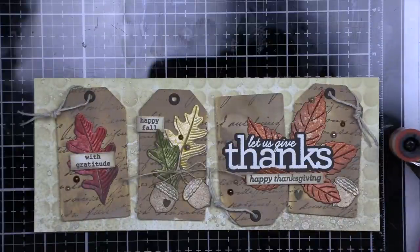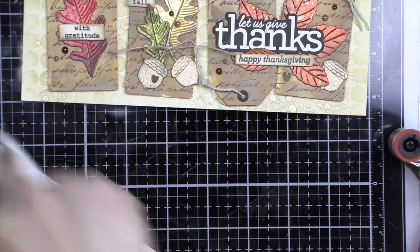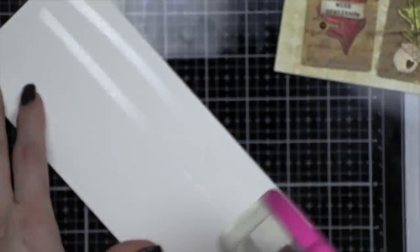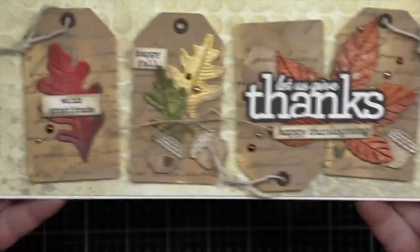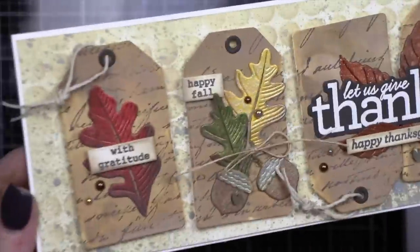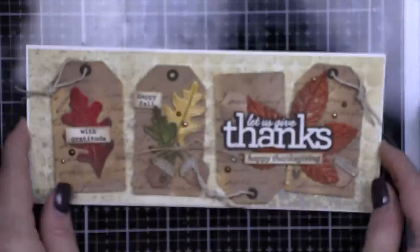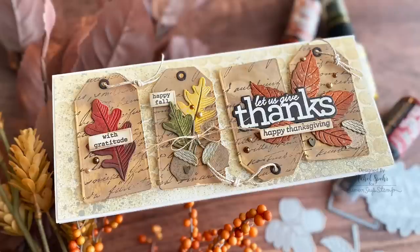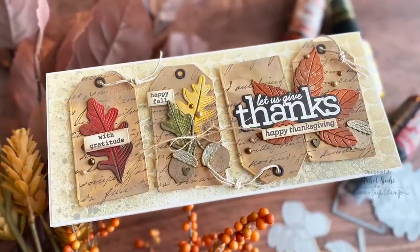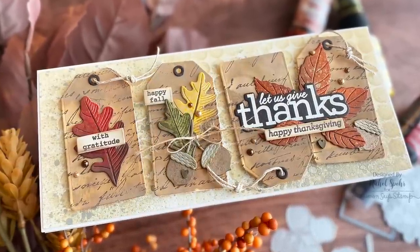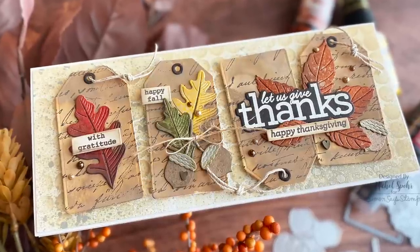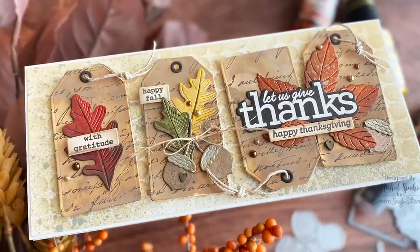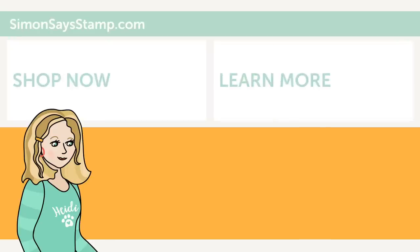Then we're going to take a Simon Says Stamp slimline card base and we are going to adhere our panel right to our card base. And there is the finished card. So pretty and the mica stains are a fantastic easy way to add lots of texture. Thank you guys so much for joining me today. Please be sure to visit the Simon Says Stamp blog for more information. The supplies used are listed right here under the video for your convenience. Thanks for watching and we'll see you next time.